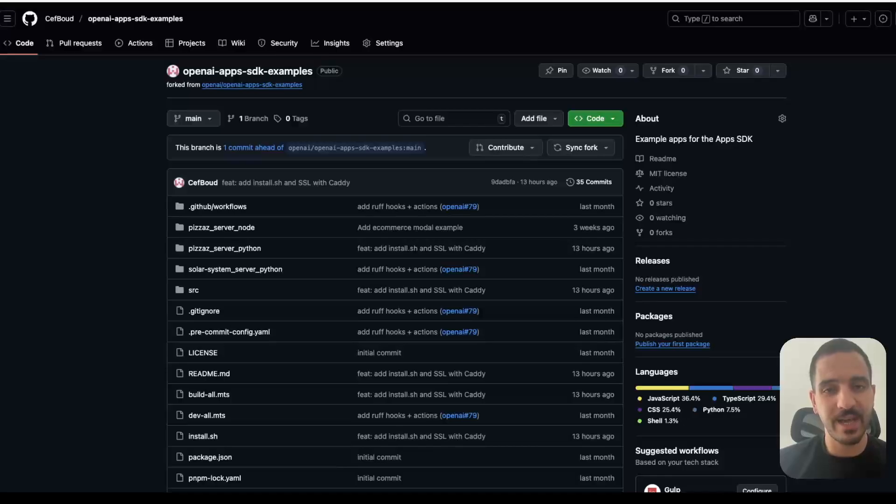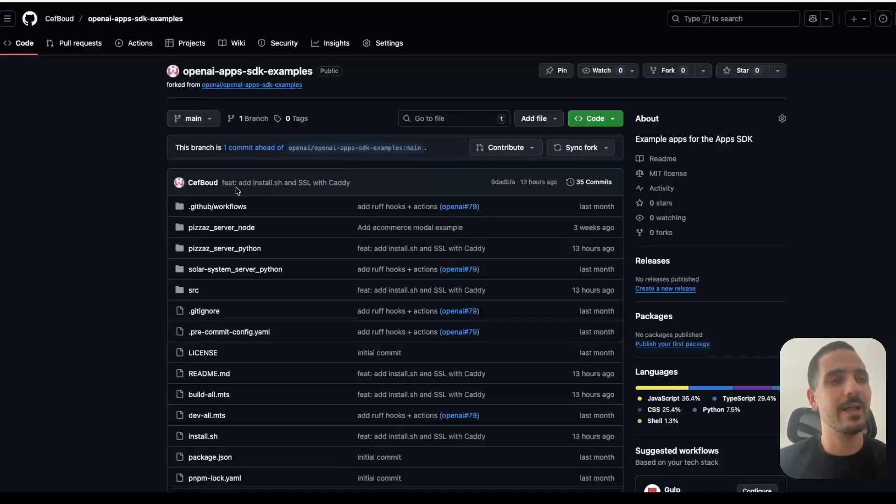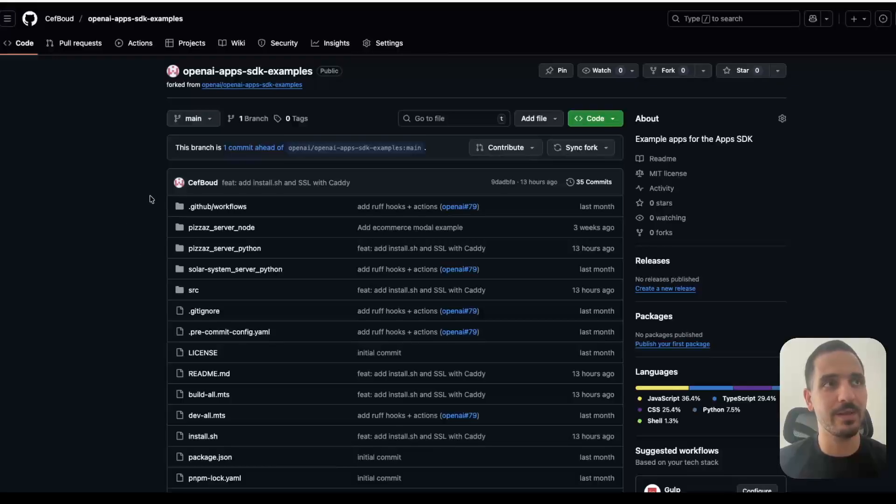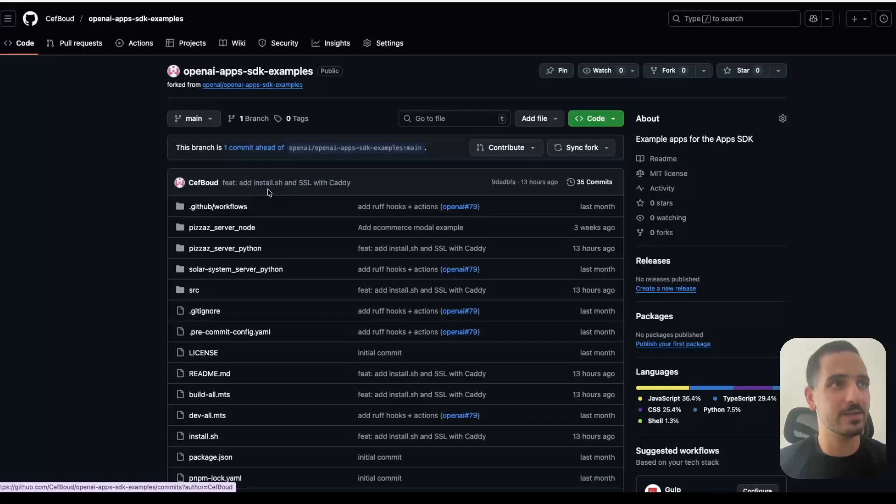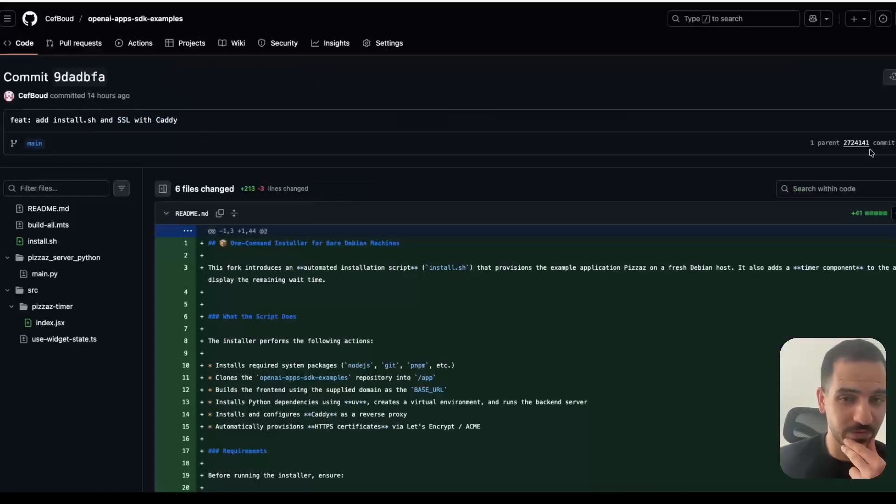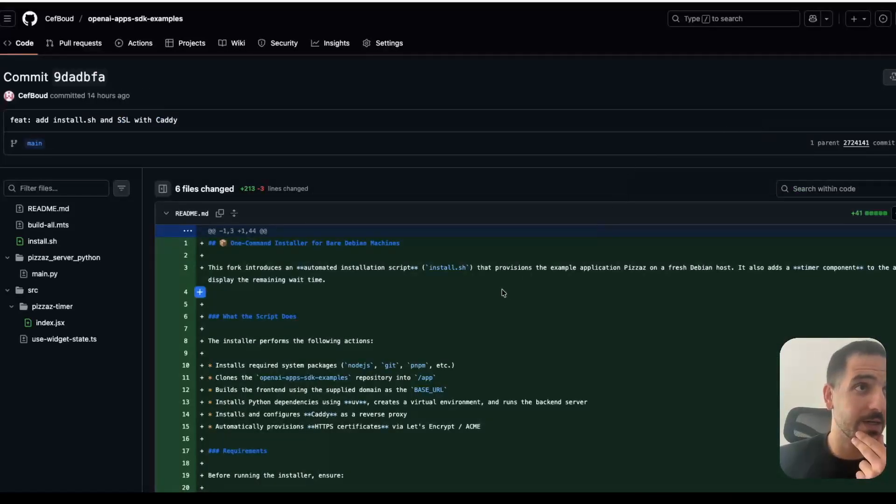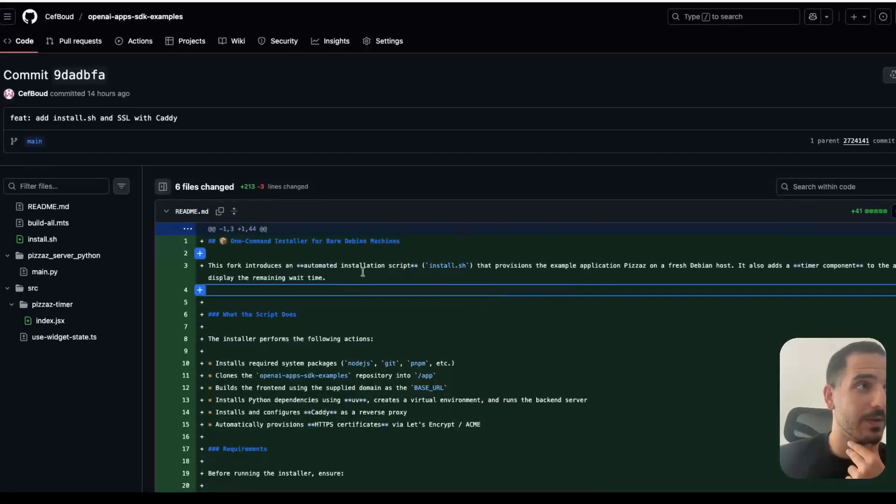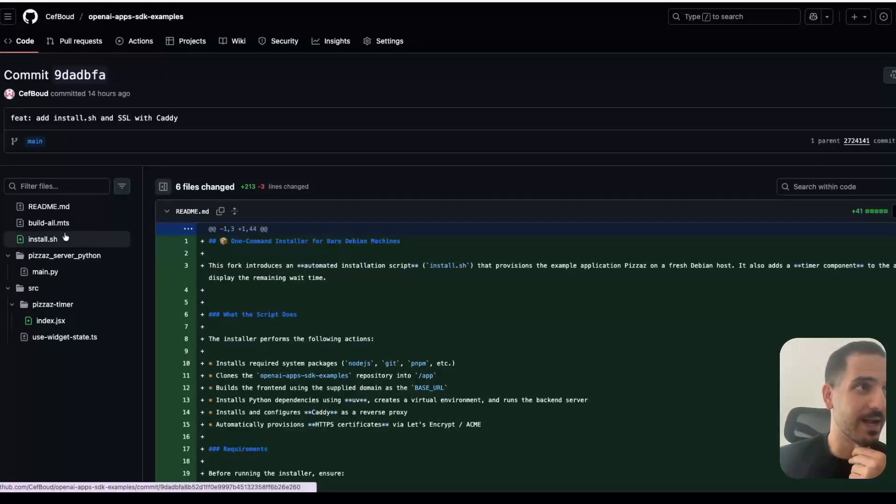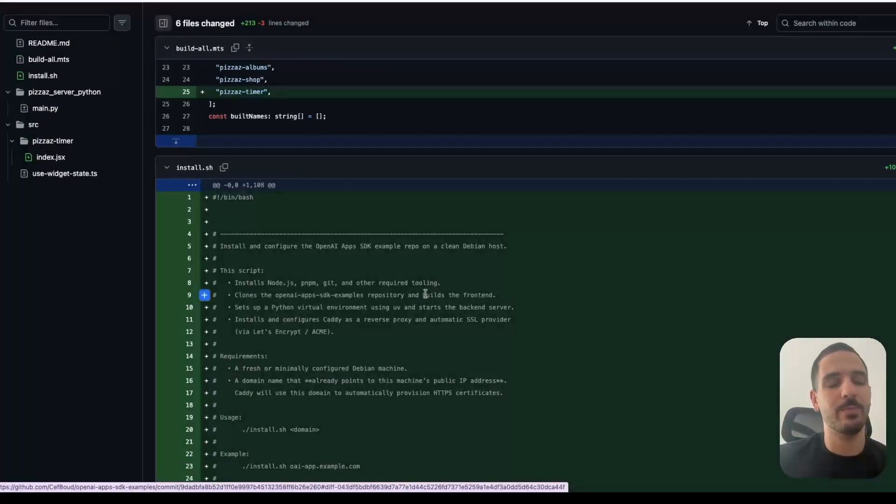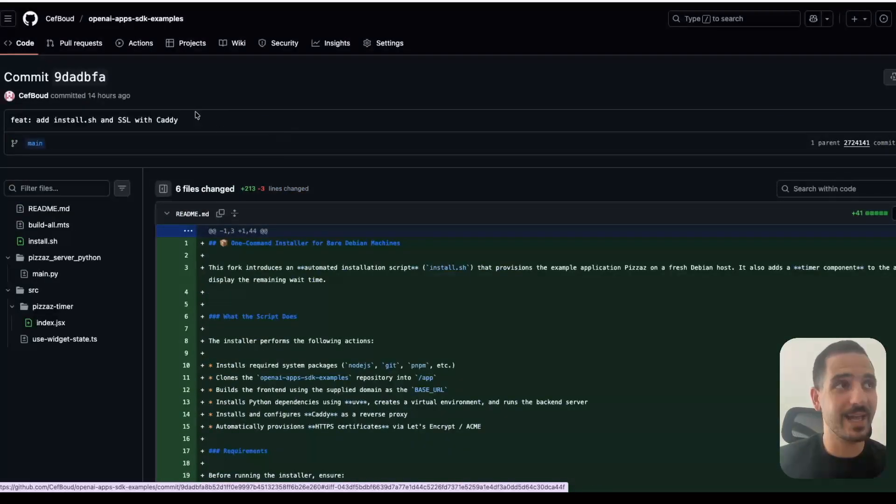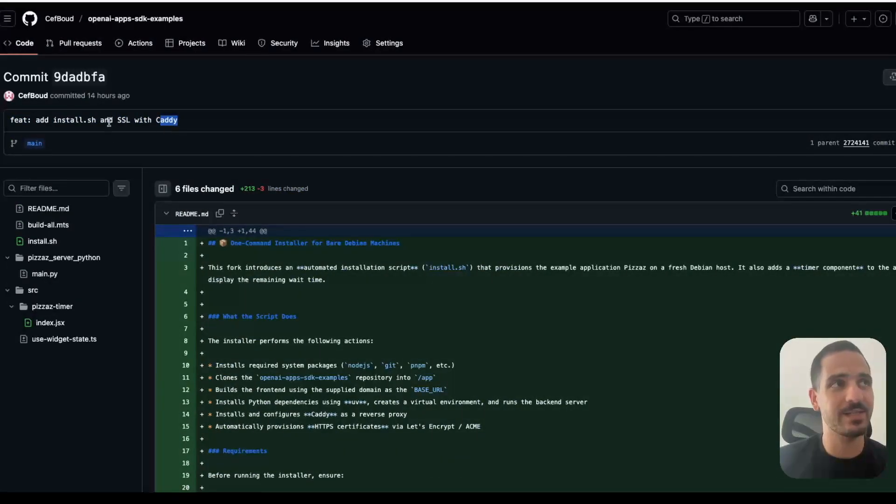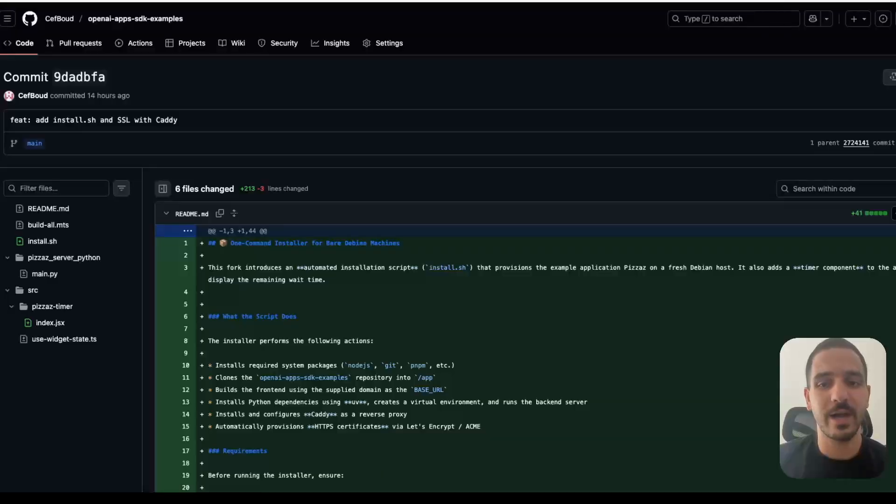So ChatGPT app is simply an MCP server with some resources available that represent UI elements. And OpenAI has an apps SDK example repo, and it unfortunately doesn't have a way to actually deploy the app and only provides instructions to run it locally. So I created a fork and added some simple things to make it easy to run from scratch on a bare Debian machine. And what my addition basically does is I added this install script that we can run. And so it downloads the repo, installs the dependencies, and then also adds the Caddy server, which allows easy setup with SSL. So we can basically have an HTTPS endpoint.